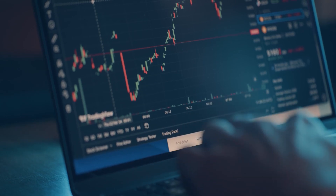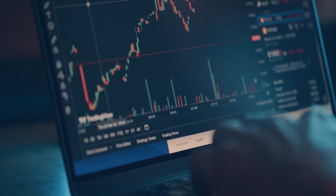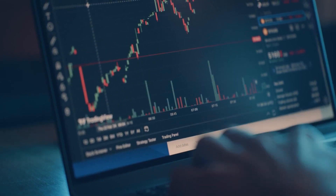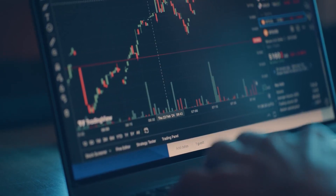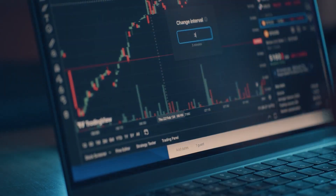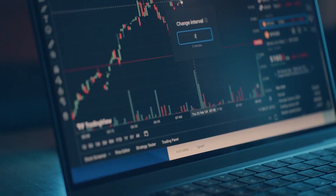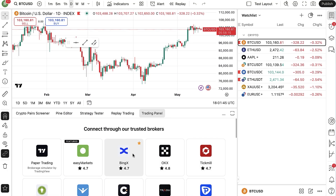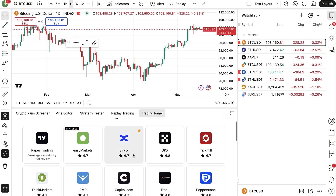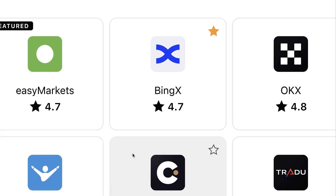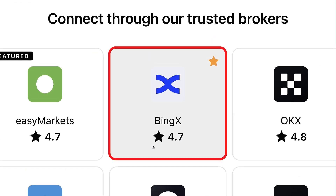The process is the same on the mobile phone and also on your computer. But in today's video I will show you mostly on the computer because it may be easier. Here on the computer, you simply choose your favorite broker — in this case, BingX.